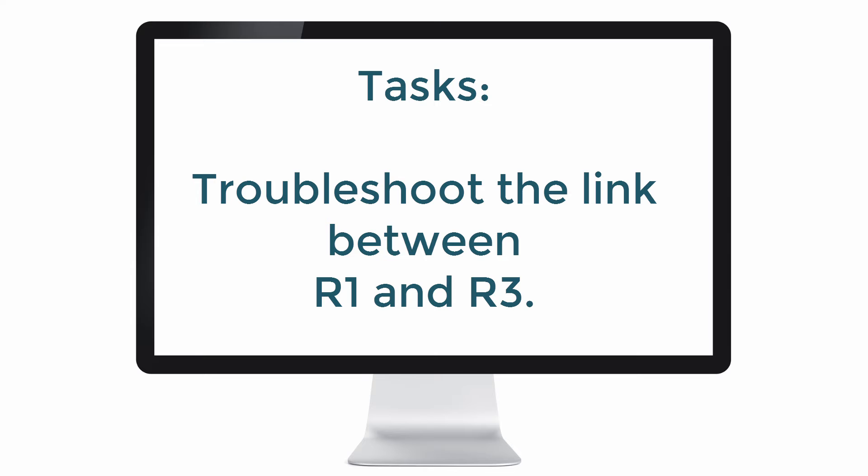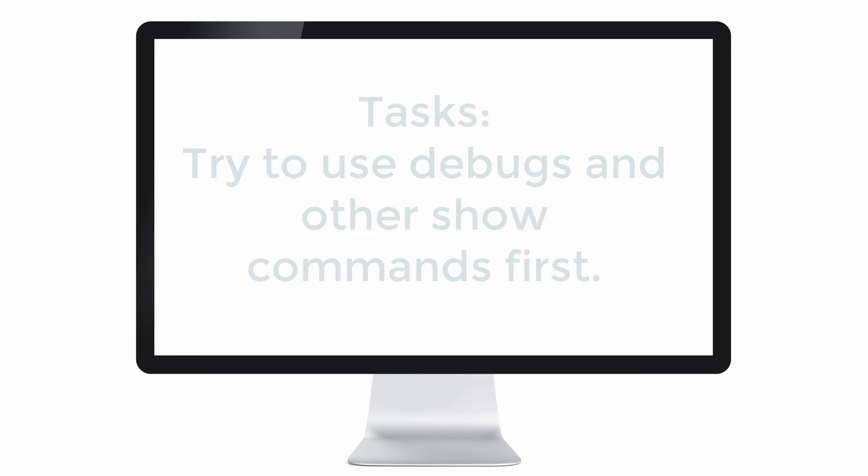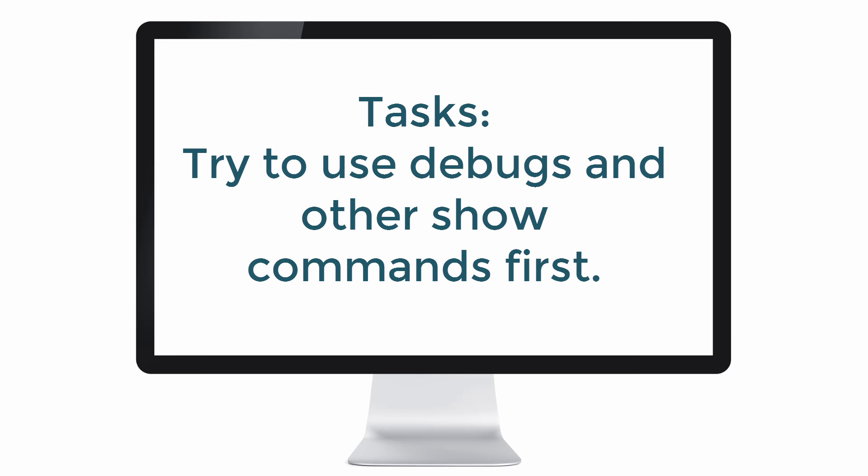In other words, don't cheat. Don't just do a show run and look for problems. Try and use debugs and show commands and other options to find specific issues in the network. Only use a full show run or show start as a last resort.